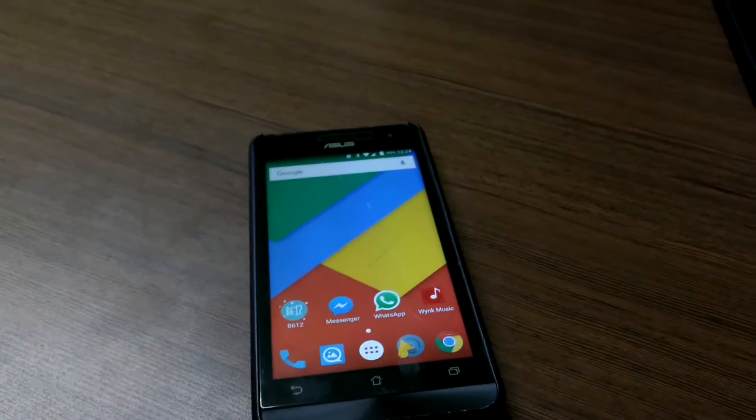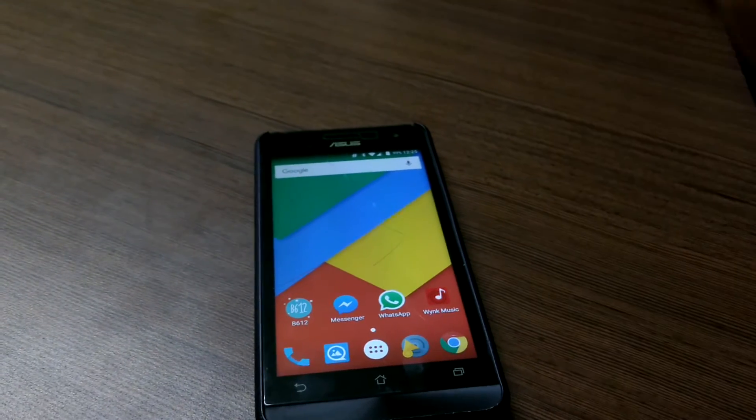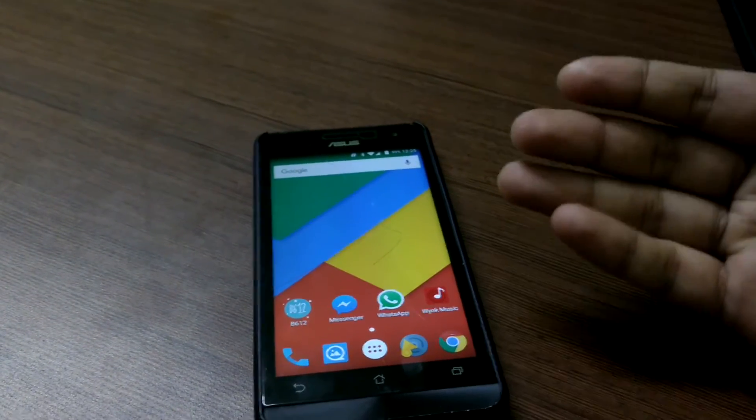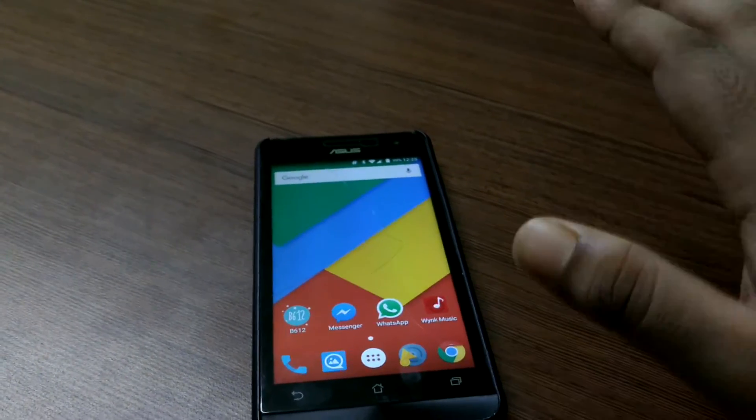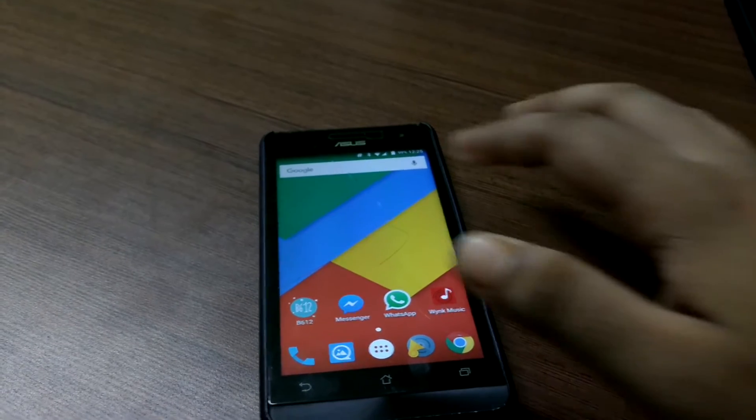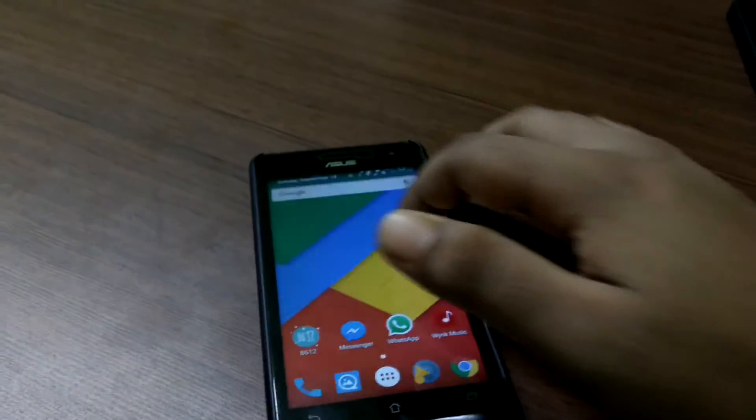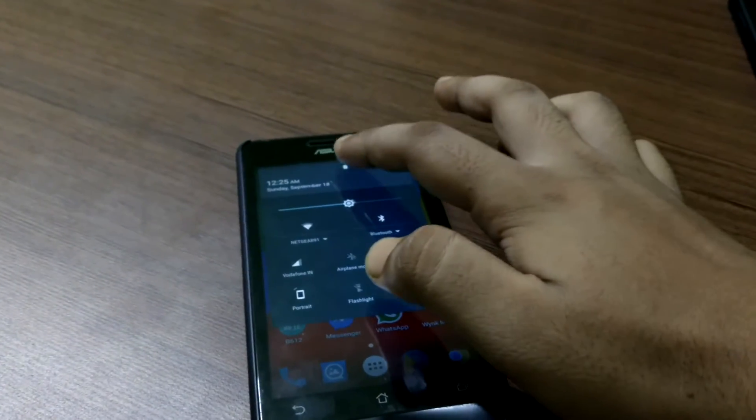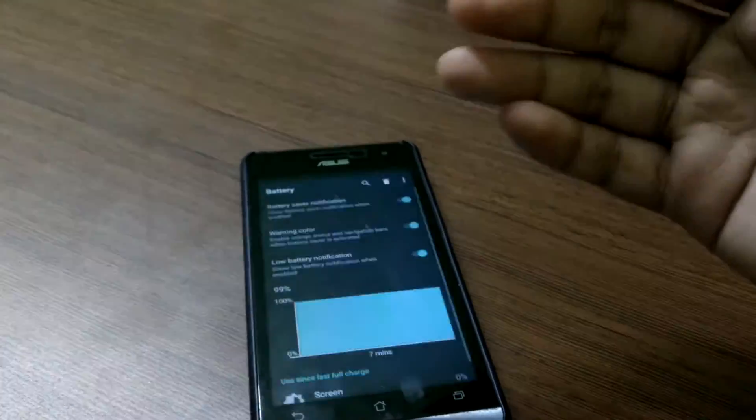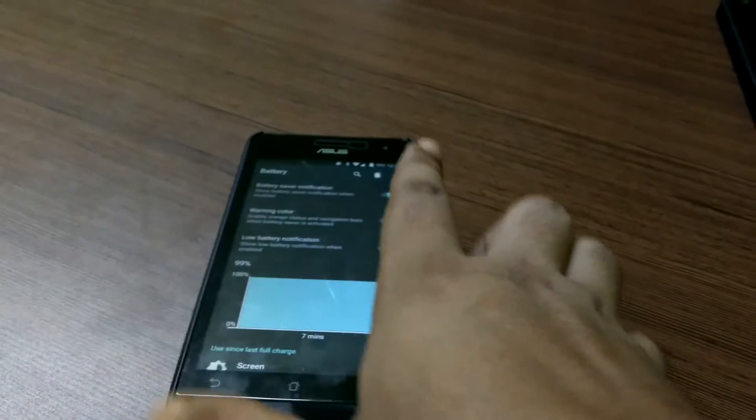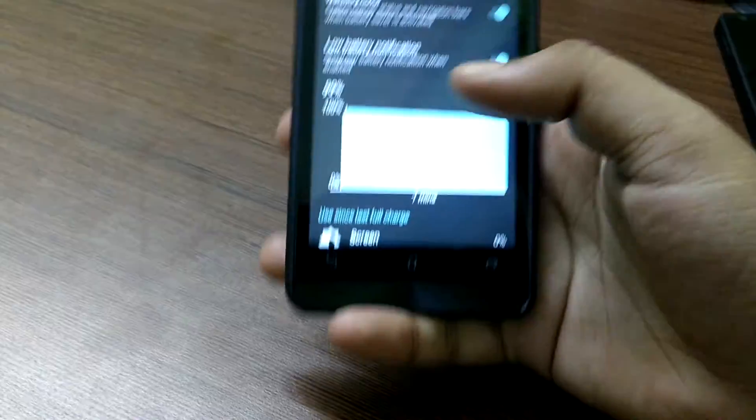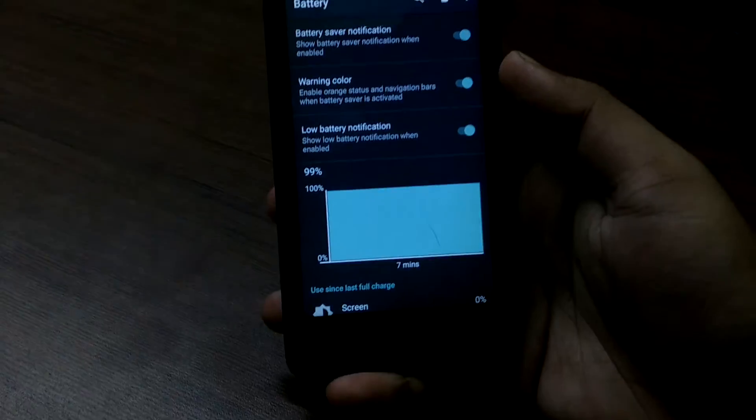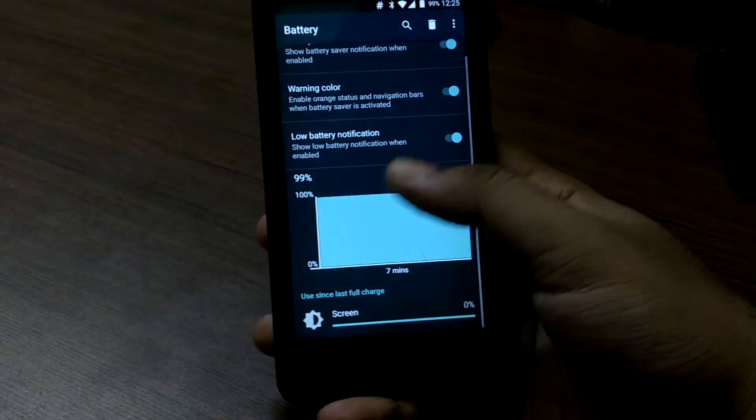Day to day use is nice. Coming back to the battery life, I won't say it is exceptional. It is better than the stock Lollipop ROM to be very honest and it is lasting much more and it should last much more when you are not using the phone at all because of Marshmallow's Doze feature.